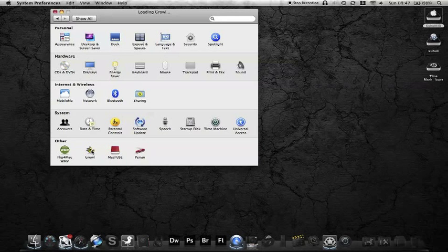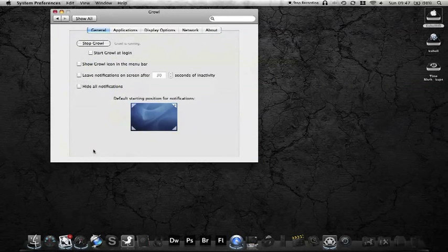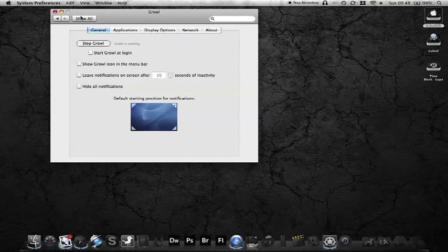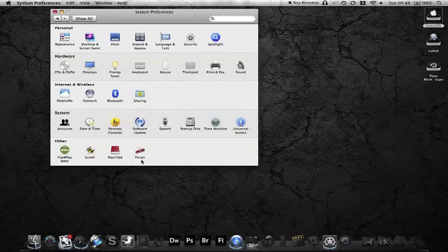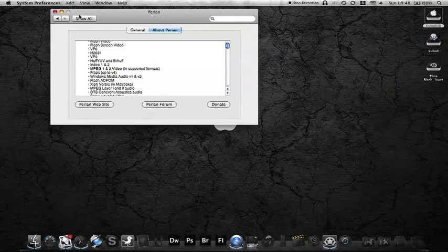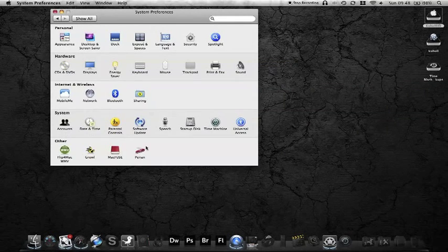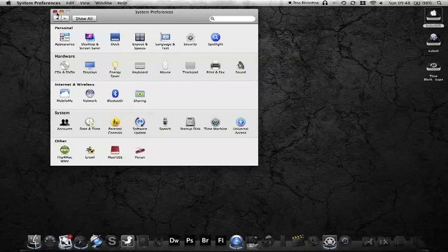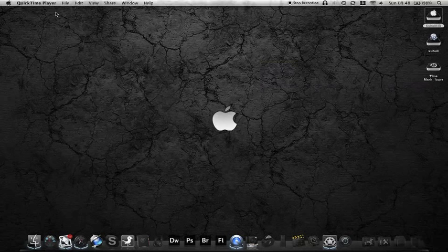Another one is Growl but that could be for another video. But those two in particular are the most essential: Perian and Flip4Mac. So I'm going to show you how to install those.